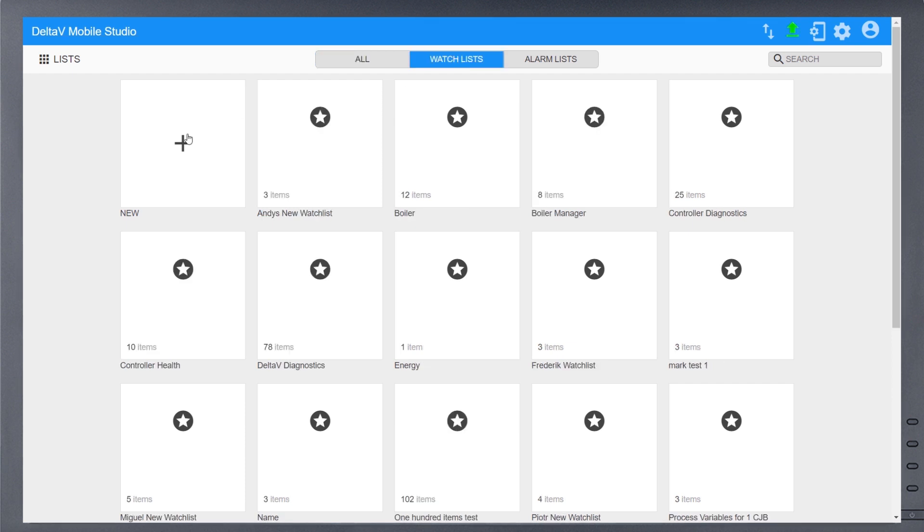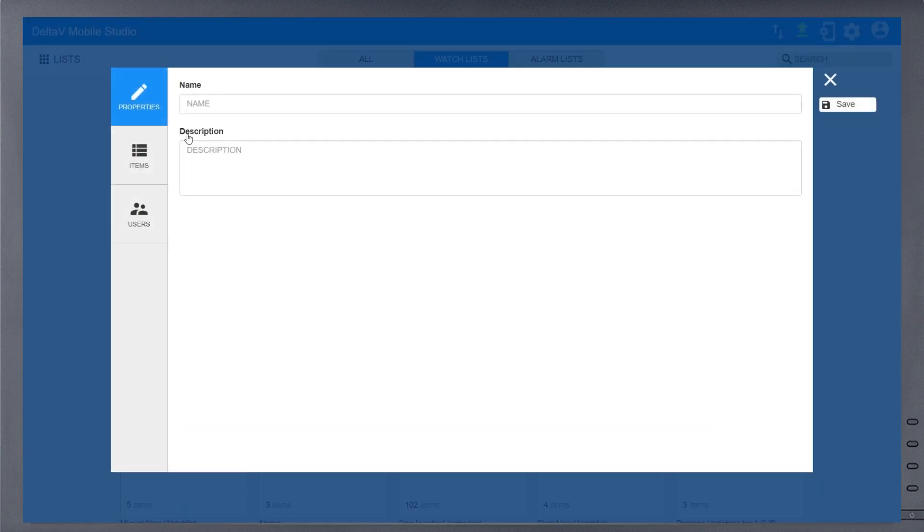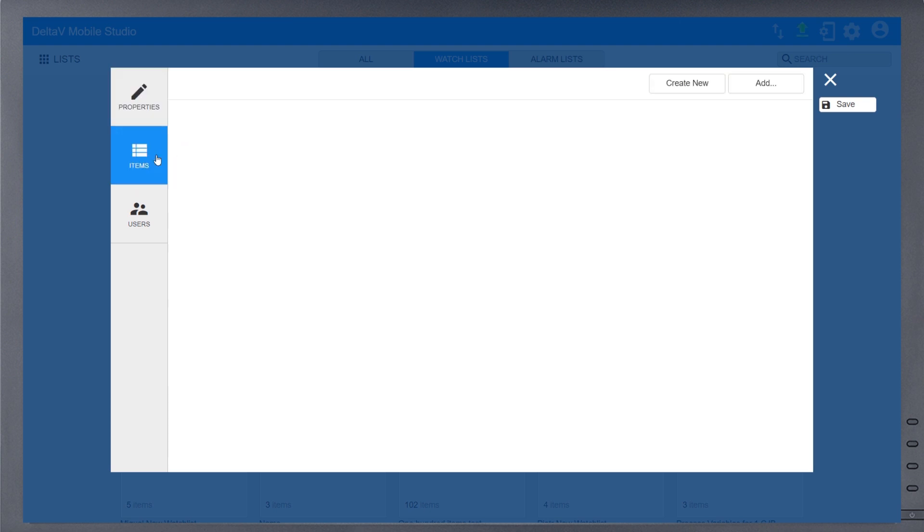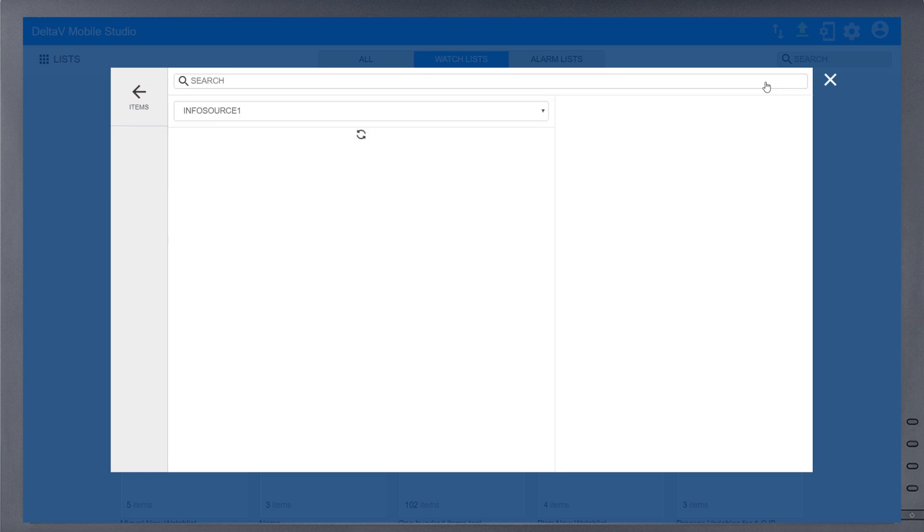Select Watch List to begin creating your new Watch List. In the Properties tab, give your new Watch List a unique name and description. Use the Items tab next. Select Add to begin choosing process variables for this list.